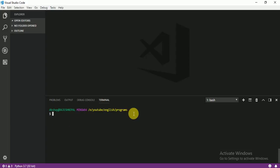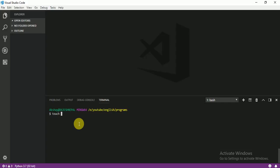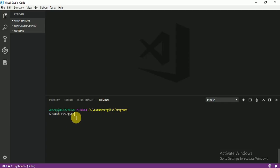For that, first I am going to create a new file. To create a new file, use the touch command and the file name. Today we are going to learn string, so I am going to write 'st.py'. You cannot name a file 'string.py' in a professional way because 'string' is a keyword. I am teaching you the professional way — how professional people work.